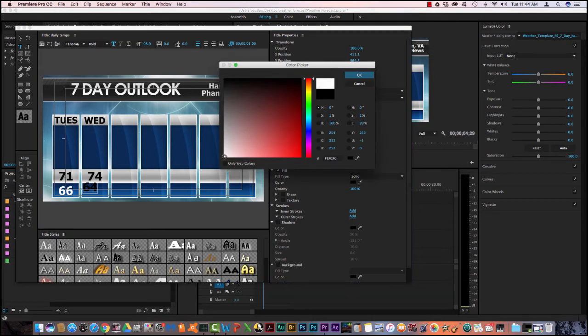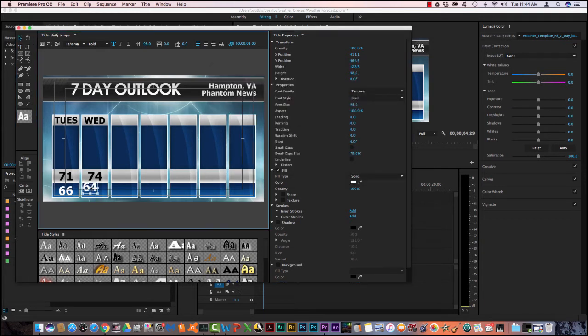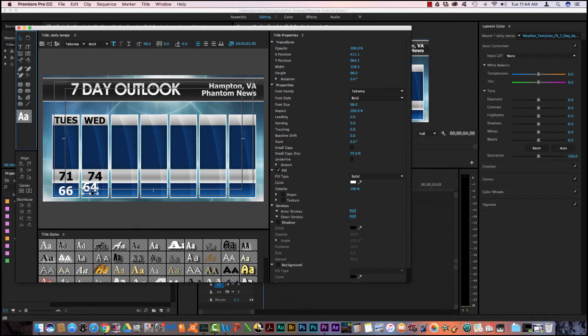So I come over here and select white as the bottom left and all the RGBs go to 255 and it changes it automatically. Now I need to resize it or move it over here into the center.